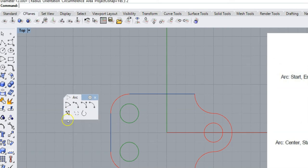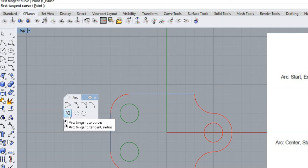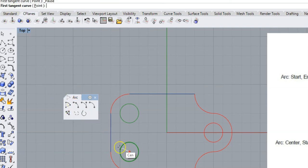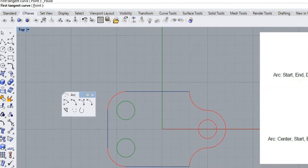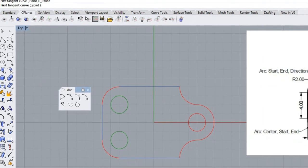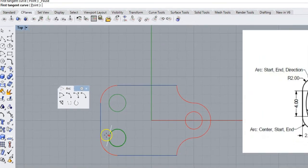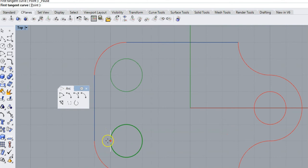Right click. First tangent curve: come to the green circle, turn off your center snap. Green circle. This white line is your tangent line. Point it in the direction you want the arc to go and click.